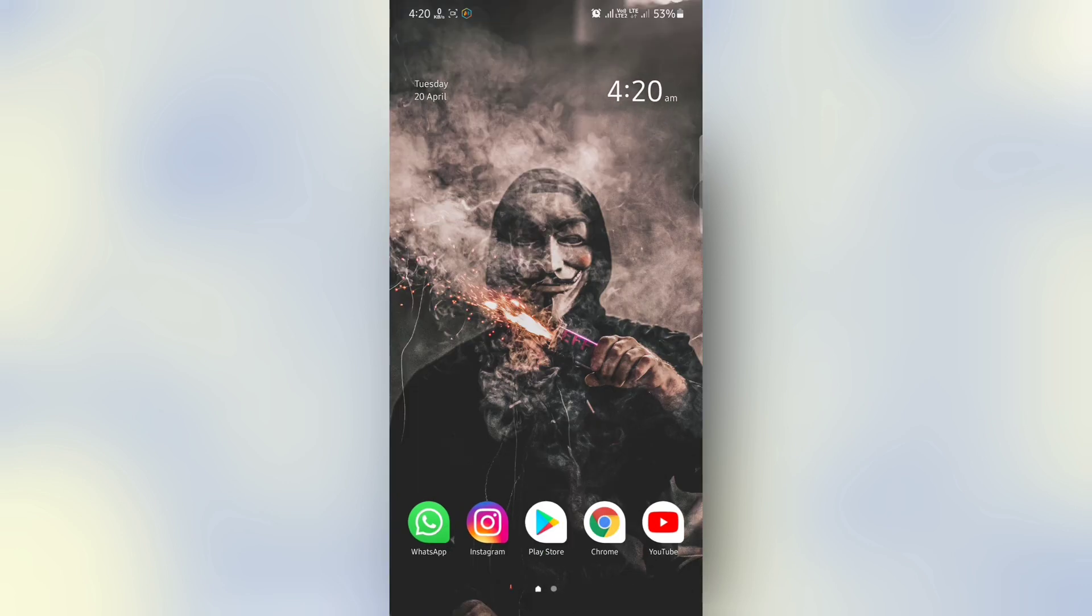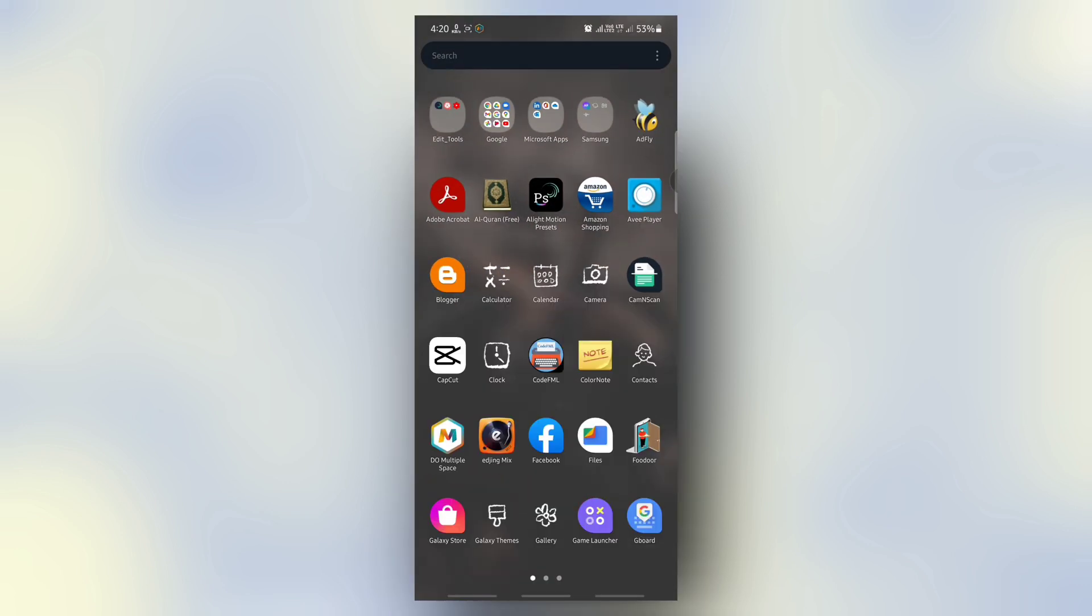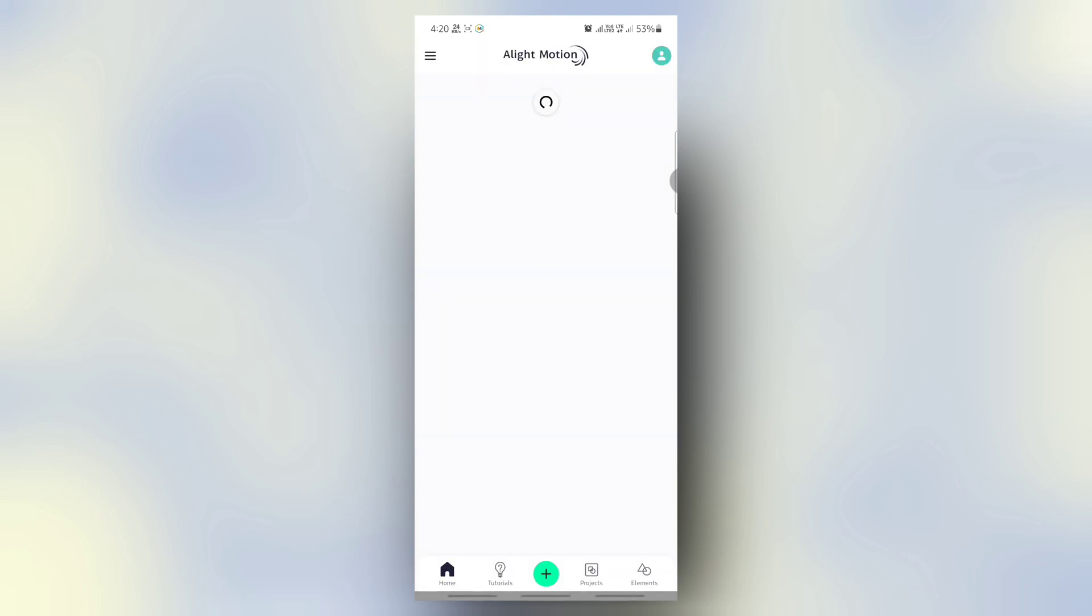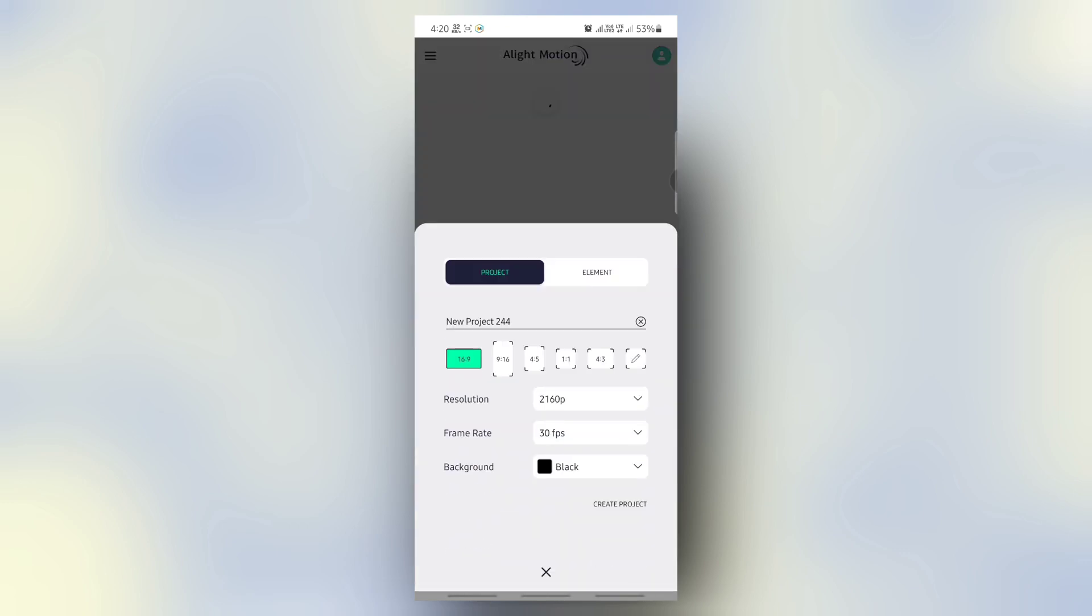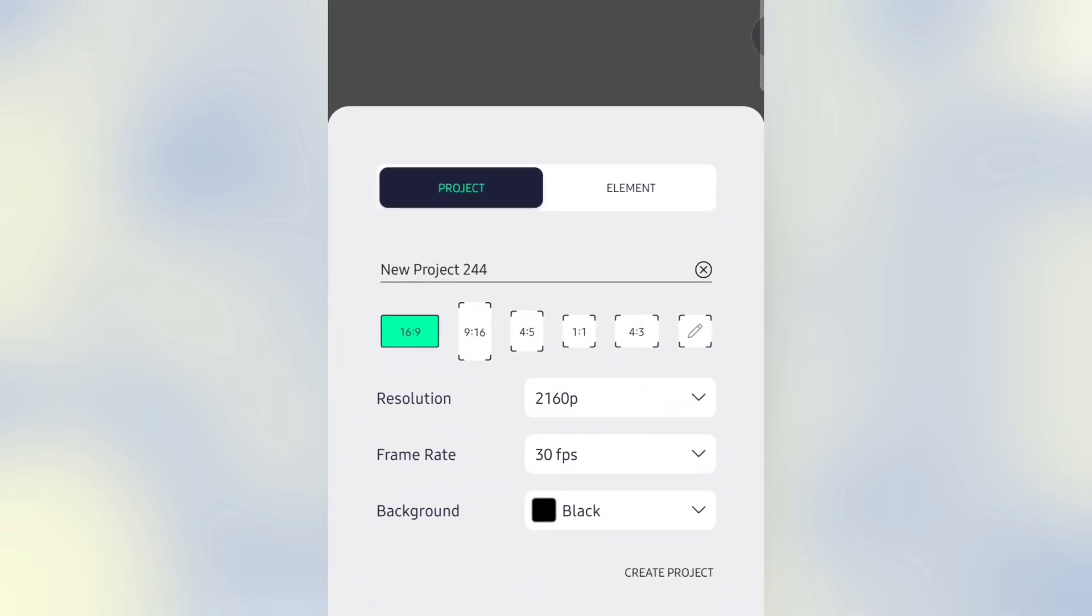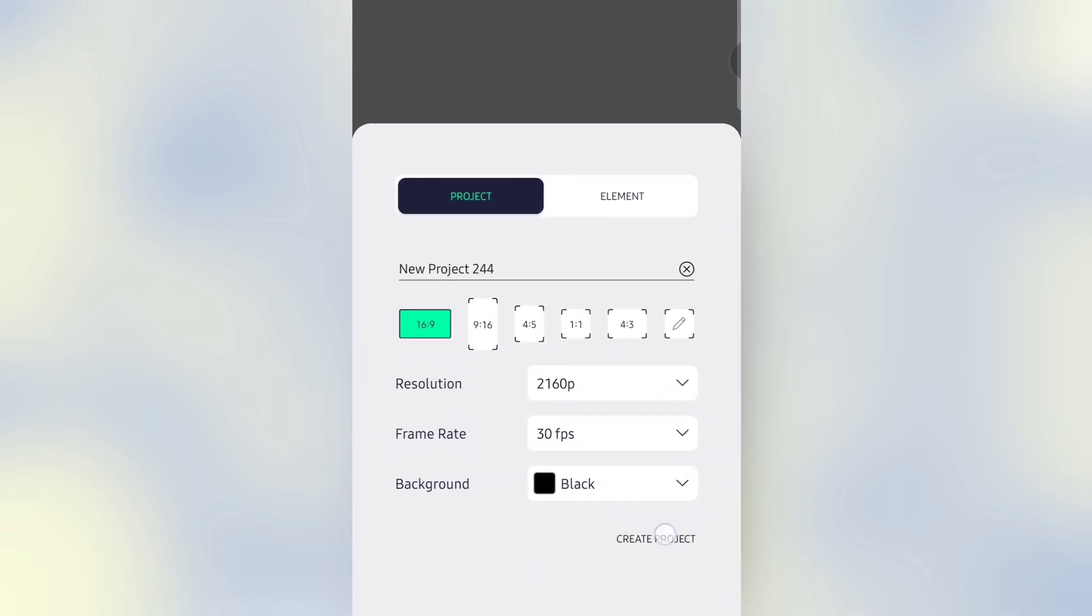Then open your Highlight Motion app. Click on New Project, then choose a shape from here. Click on Create Project.